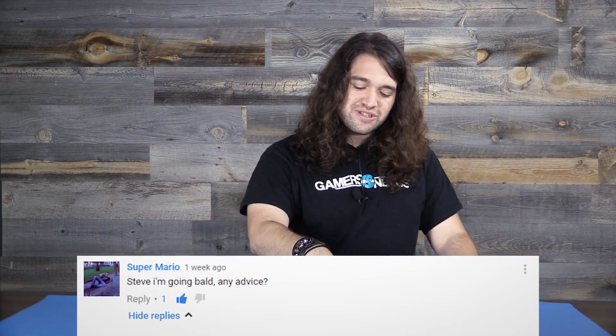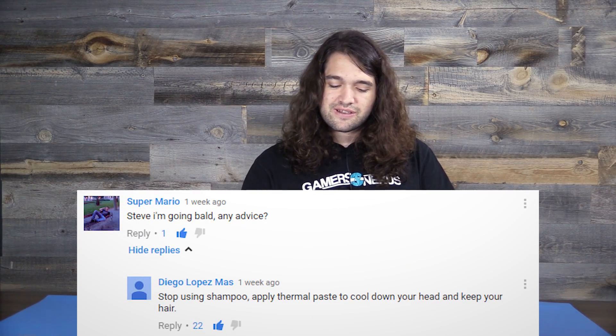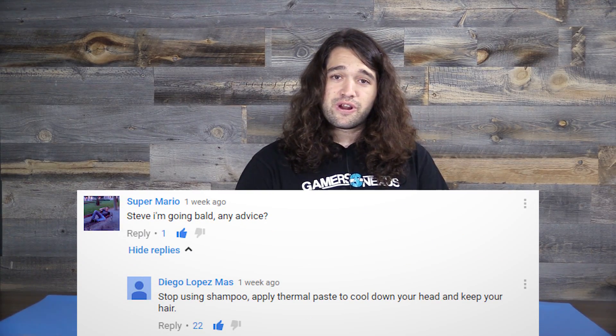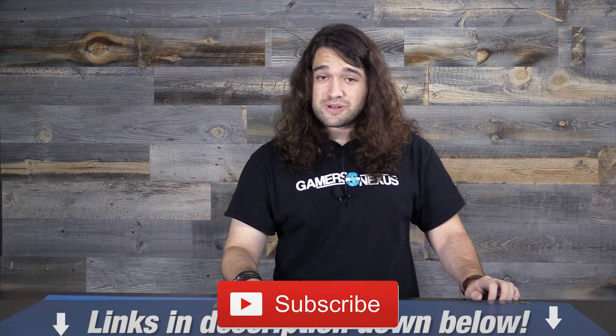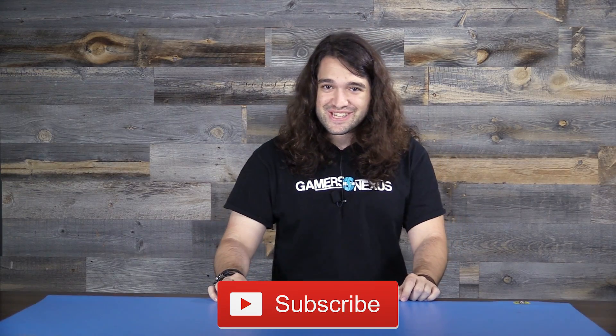Last question was from Super Mario who said: Steve, I'm going bald. Any advice? I would suggest maybe doing one of those implants where you take some mustache hairs and put them up there and see if that works out. Otherwise, there was a good comment reply suggesting using thermal paste on your head to sink the heat and allow more hair to grow — which I think would probably work, in my professional advice. So that's all for this video. Patreon link is in the post-show video. Thank you for watching, comments below for questions for the next video — I'll see you all next time.